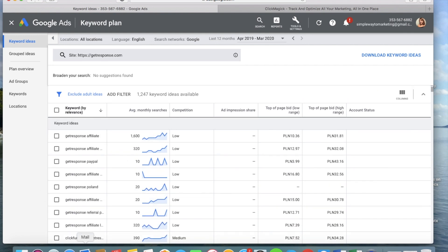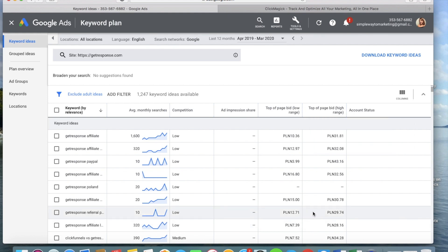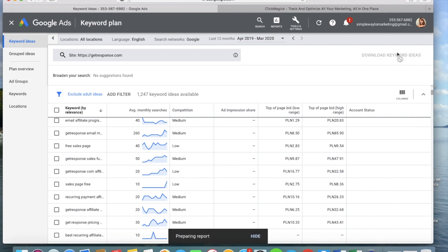In this table, the keywords are sorted by relevance. You also have the average monthly searches, showing how many people search for a particular keyword each month, and the competition column, which is important when considering whether you can appear at the top of search results — that depends on your bid price and quality score. You also have the top-of-page bid with a low range and a high range. For example, 'GetResponse affiliate' is roughly between $2.50 and $8 at the high range. You can download all these keyword ideas to an Excel file, which makes analysis much easier.